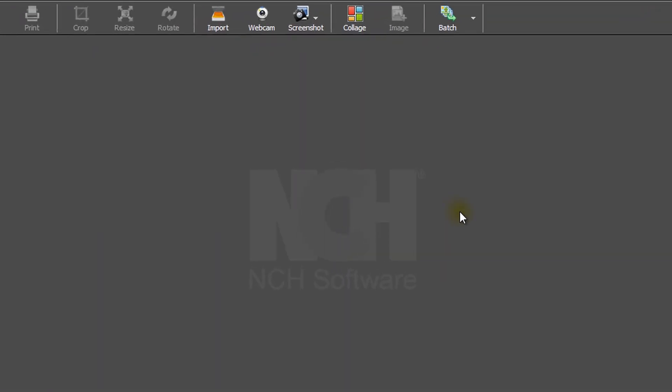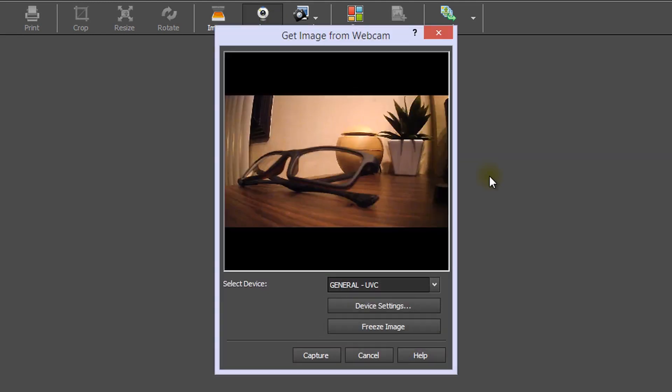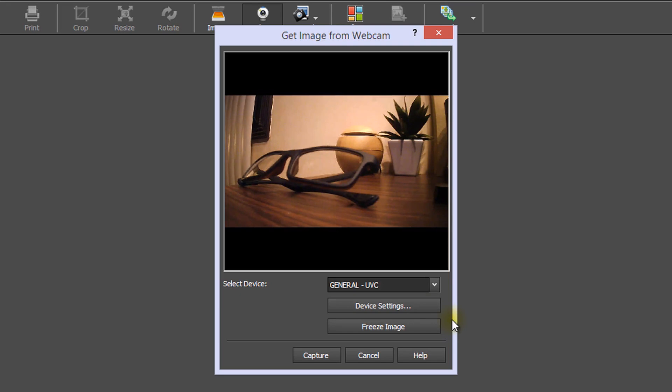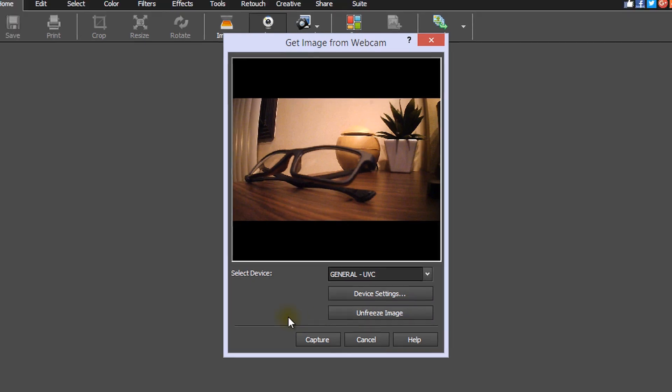Taking a picture with your webcam is almost as easy. You have a few more options to choose from before capturing that perfect moment. Prior to capturing the final image, use the Freeze Image button to make sure everything is perfect. Once you are satisfied, click the Capture button.